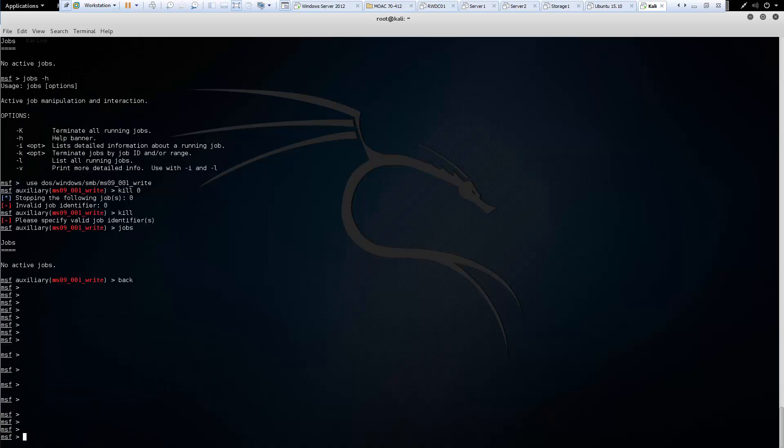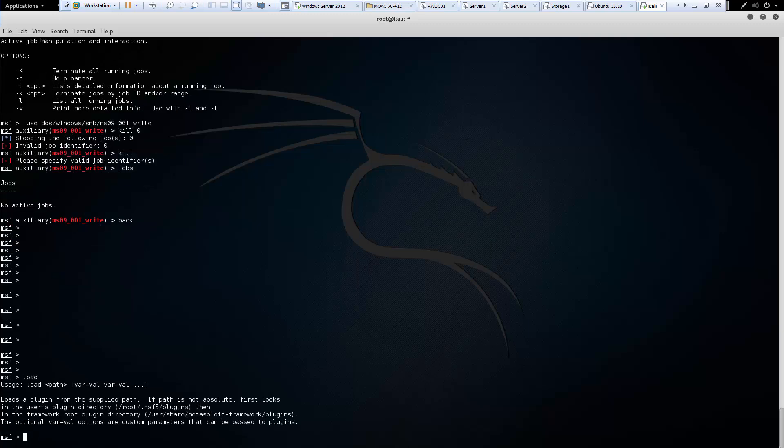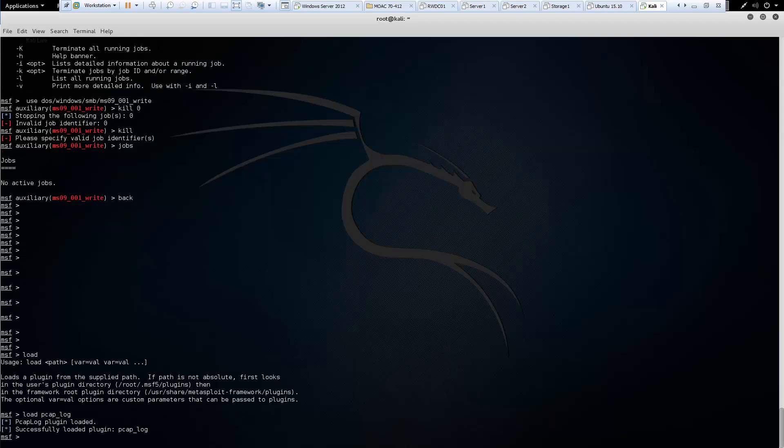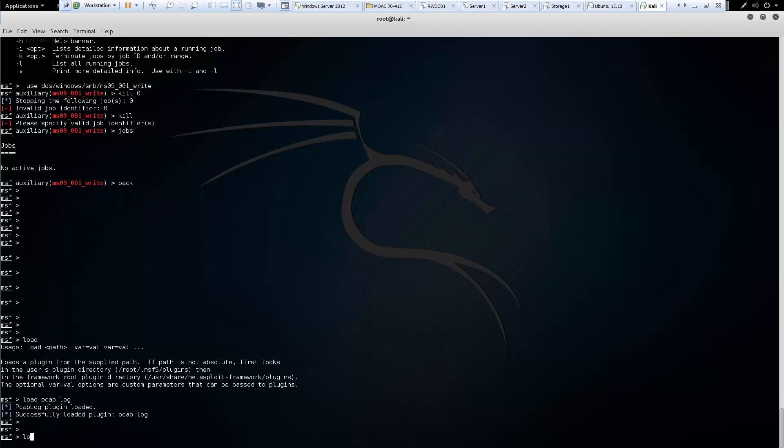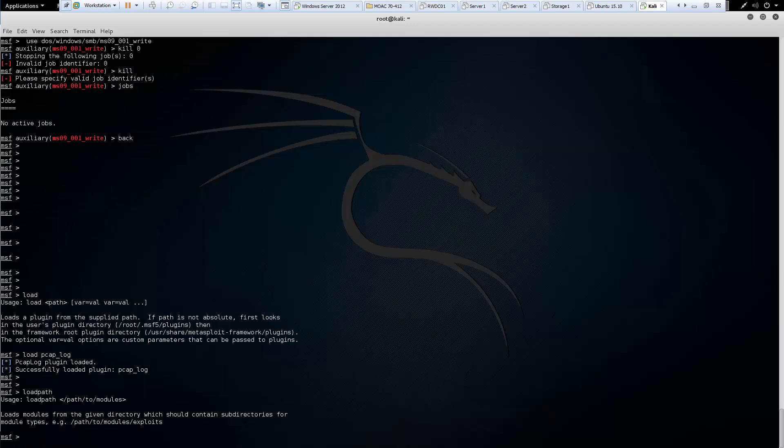Next we have our load. And a load will allow us to load specific plugins. So for example we could load our PCAP log. So it'd be load and the appropriate plugin. We have the option to load a path. And that's invalid because you have to give it the load path space the path to the new module that you're including. So this is really good if you are creating your own zero day or if you're creating your own exploit. You have to have a way to load it.